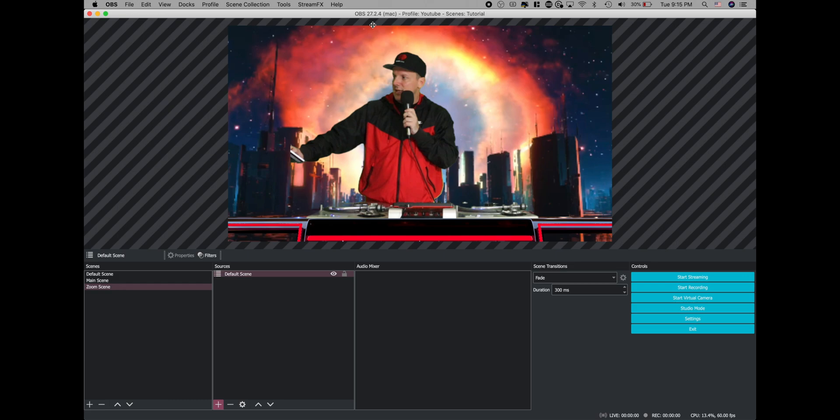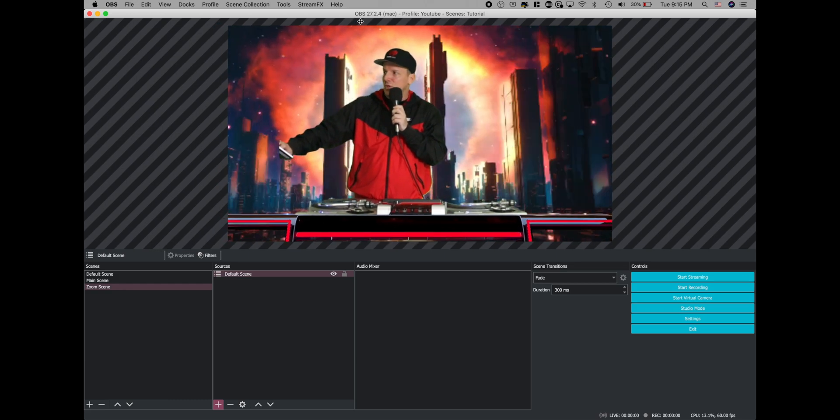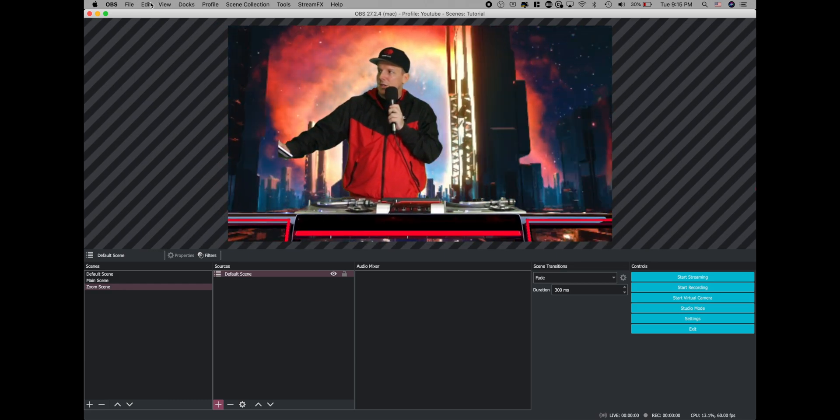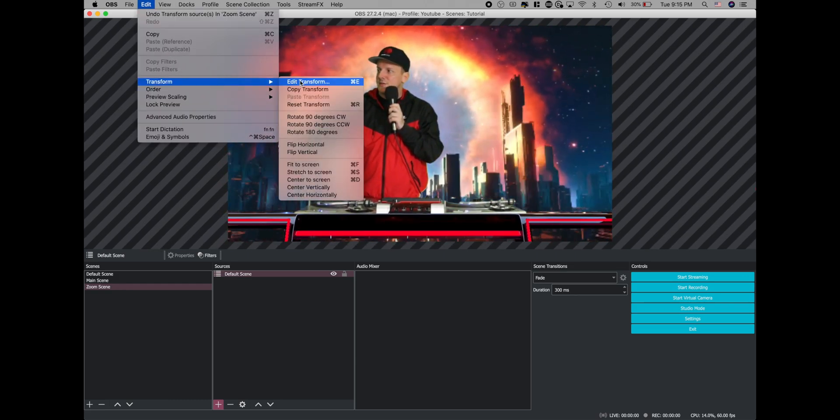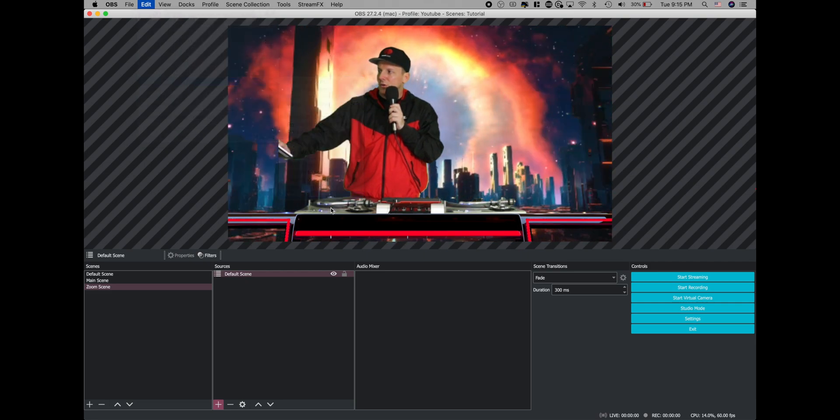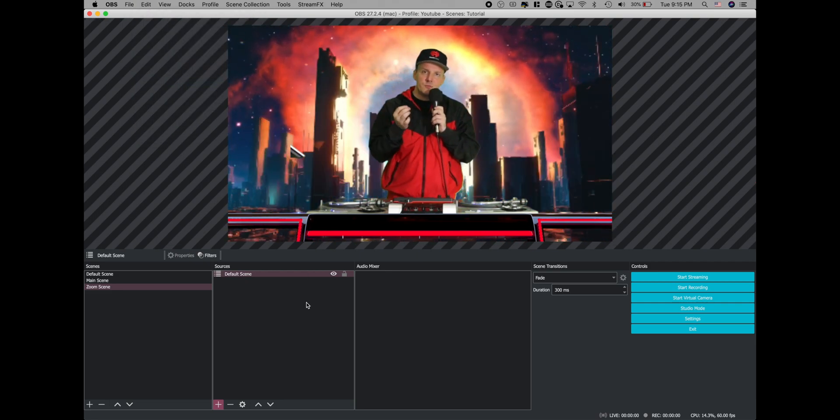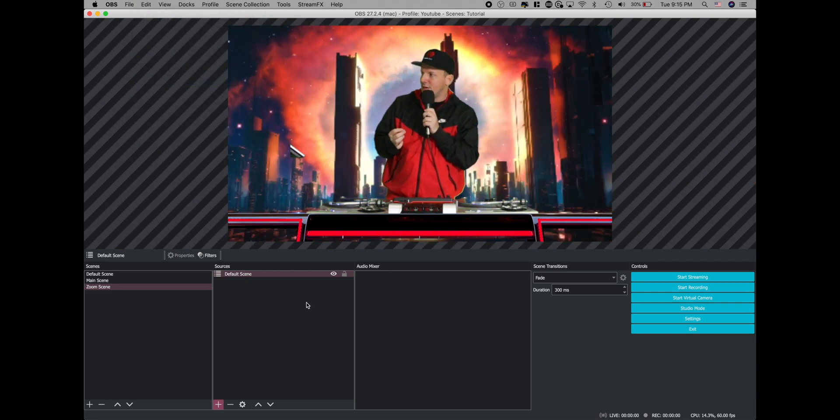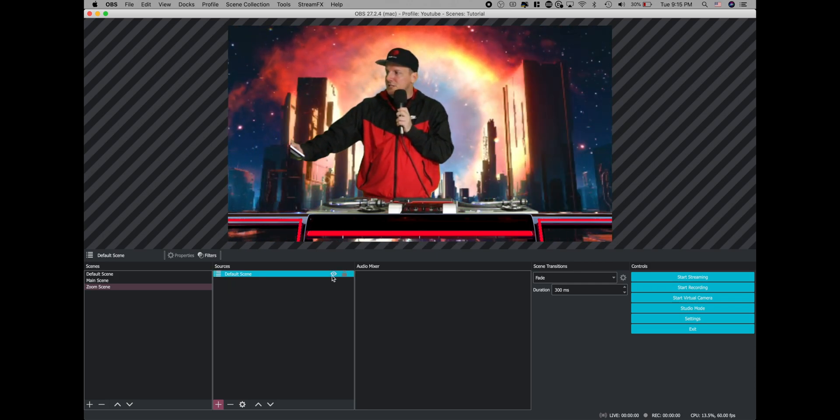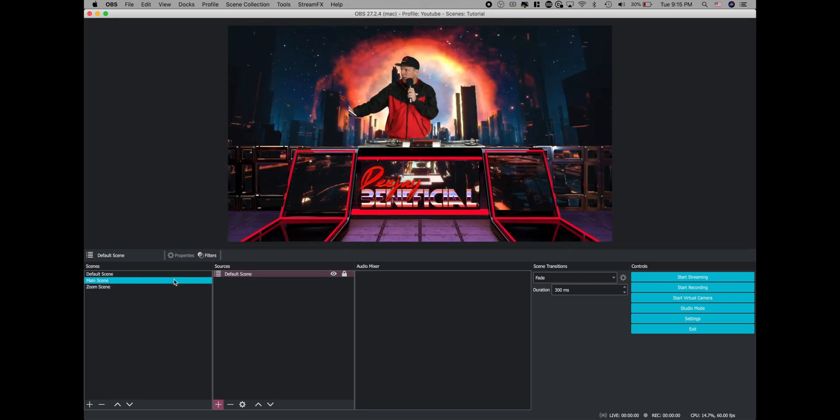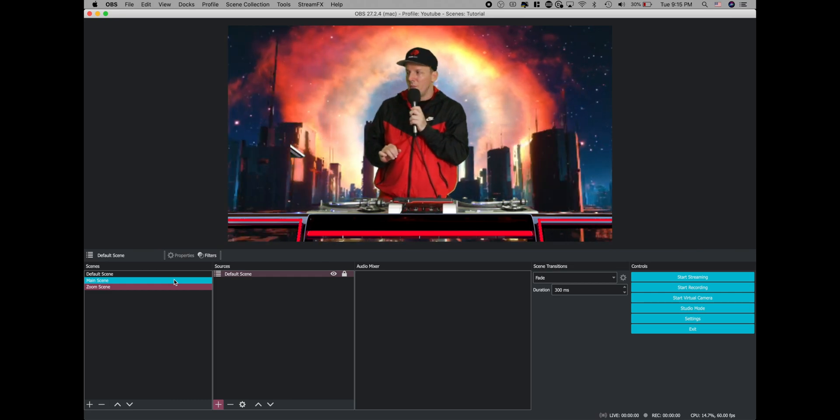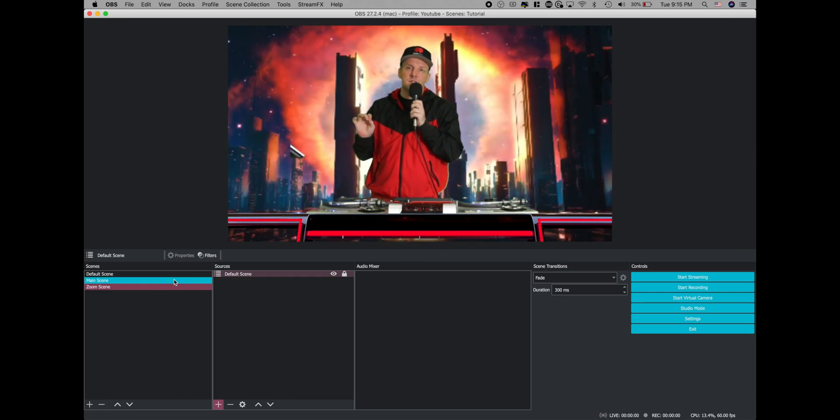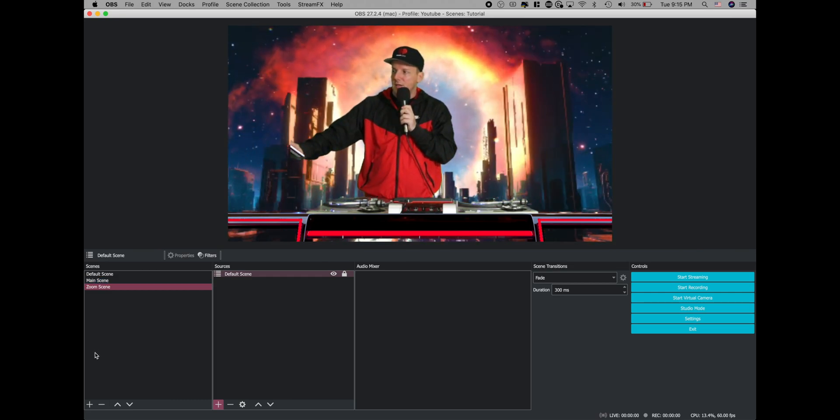Go ahead and move the DJ right here to the middle. It should just kind of snap once you've found the center, but if you're having trouble finding it, just come up to edit, go to transform, and go to center horizontally, and that'll put you right in the perfect center. So this is what we want. Let's lock that in. We got our main scene and our zoom scene. Now once we have both of those, we're ready to create the effect.